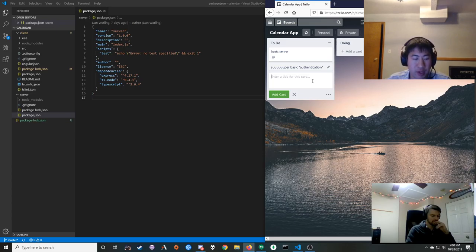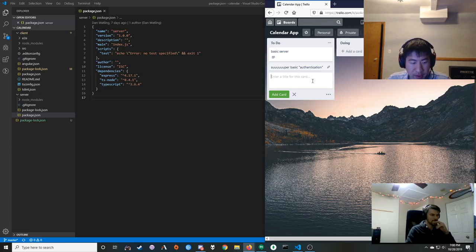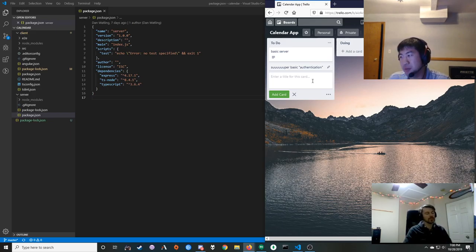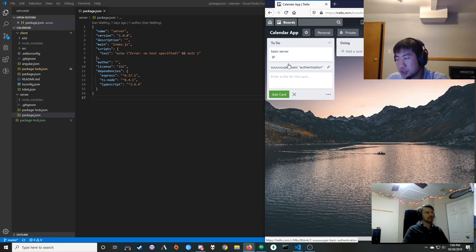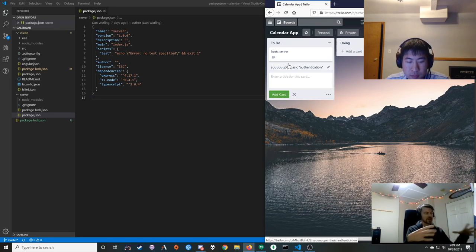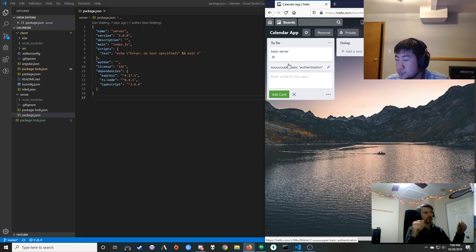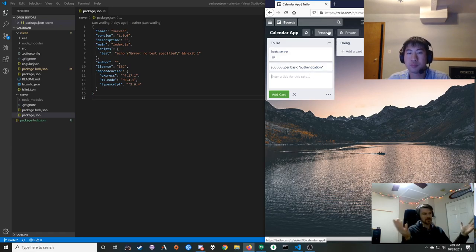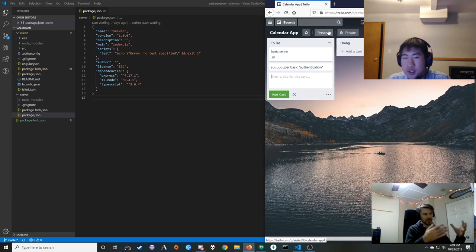After that maybe we want to start organizing our app a little better for how we want it to be long-term — organize our packages so that the data models are together in a schemas directory. Then for the server piece, if we have authentication to log the user in, what would we ultimately store on the user? It would just be events, so we'd want an event schema.